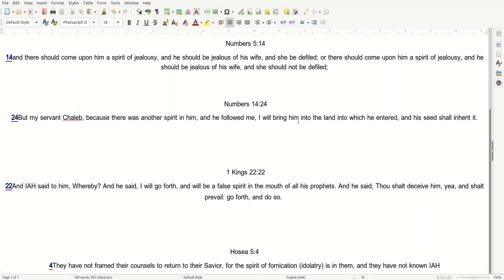And Hosea 5:4: They have not framed their counsel to return to their Savior, for the spirit of fornication, idolatry, is in them. They have not known the Most High.